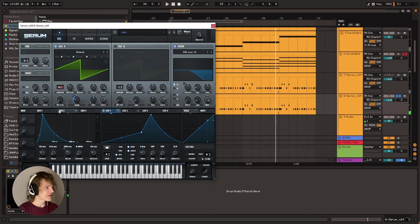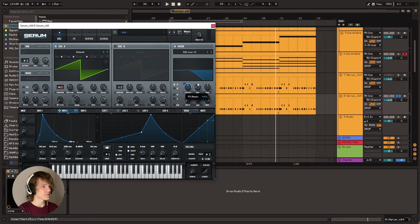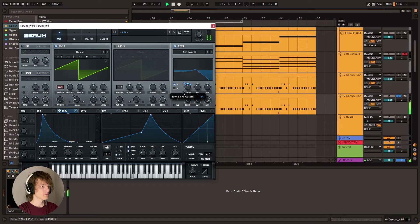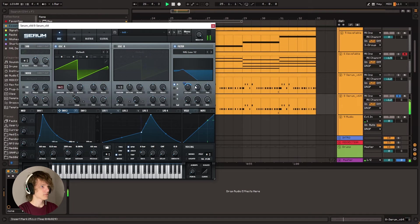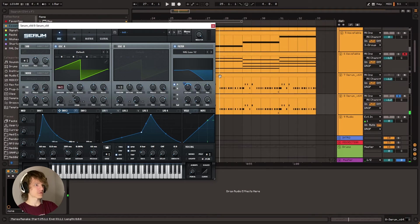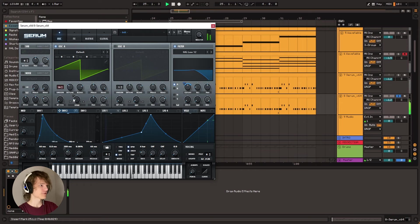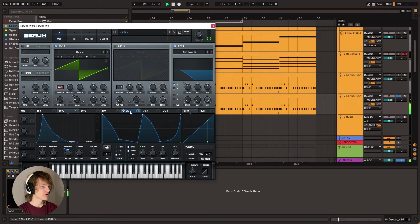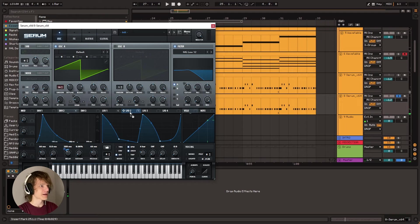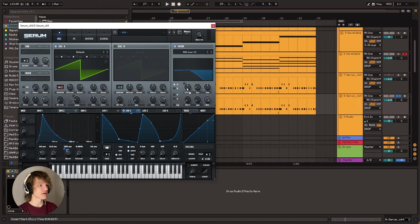Yeah. So I'm thinking maybe we can turn up the resonance on the filter a bit. Let's also turn down the cutoff so that it kind of does this. Right. And one thing we forgot to do is actually map the envelope two to the cutoff as well.